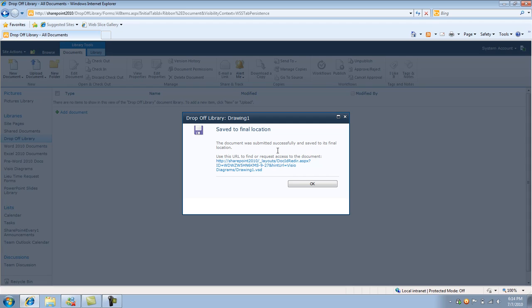If the rule was not matched and there is no rule for the particular extension or whatever the file that's being uploaded or being created within this site or within this library, it would give you a different message. It would say this file is pending and administrator approval. So pretty much that means that SharePoint didn't know how to handle that file. So it just left it in its place and it'll just leave it in the drop off library.